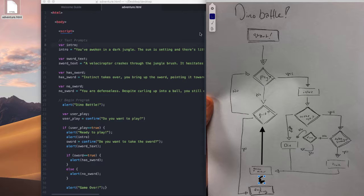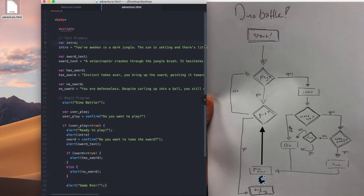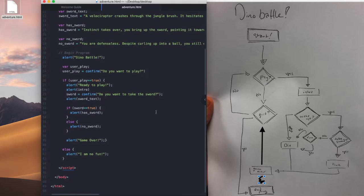Let me just scribble that out. So that's kind of more what I want. In that case, if we look at my program, that means somewhere down here is when it should end the program.